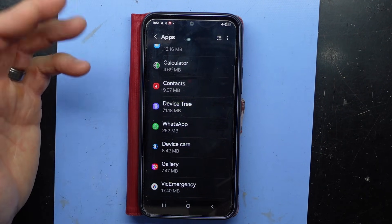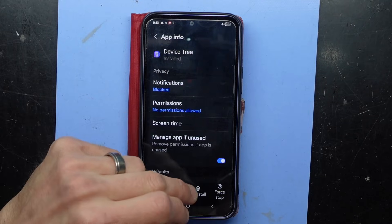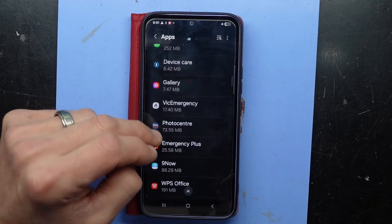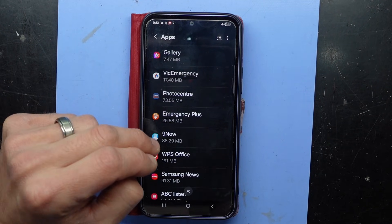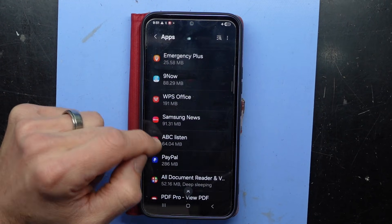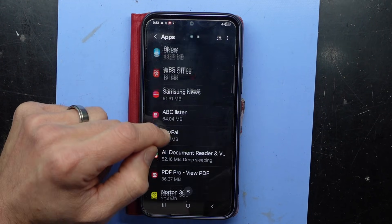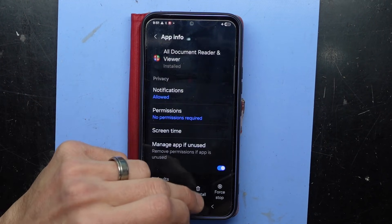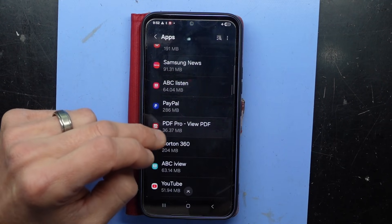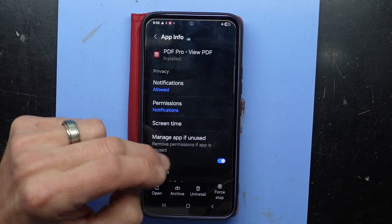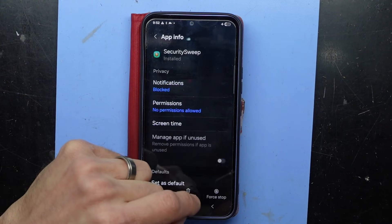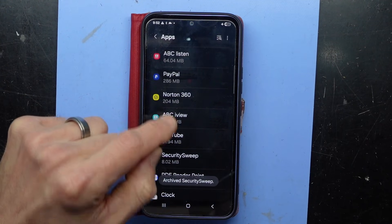These older apps have been on this phone for a while and are basically useless. 'Device tree' — you don't sound useful at all. I usually go with the rule of: if you know what it is you've possibly put it on there; if you don't, probably just get rid of it. Anything you actually need you can re-download.